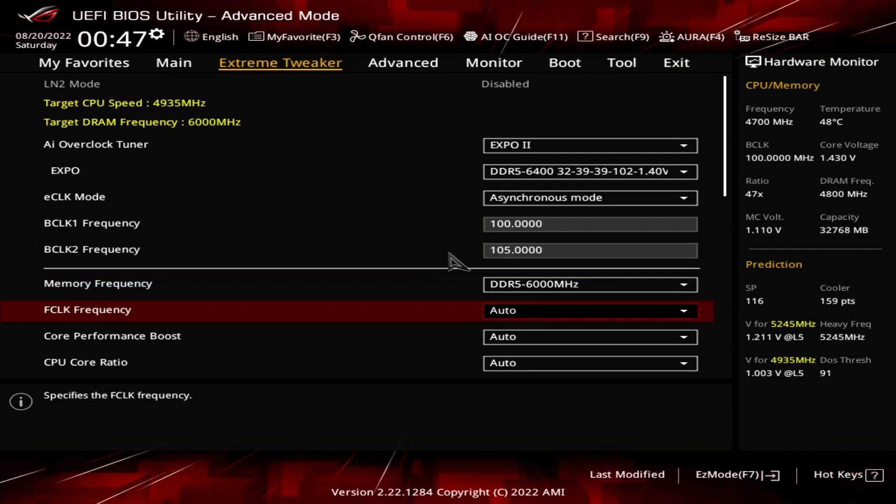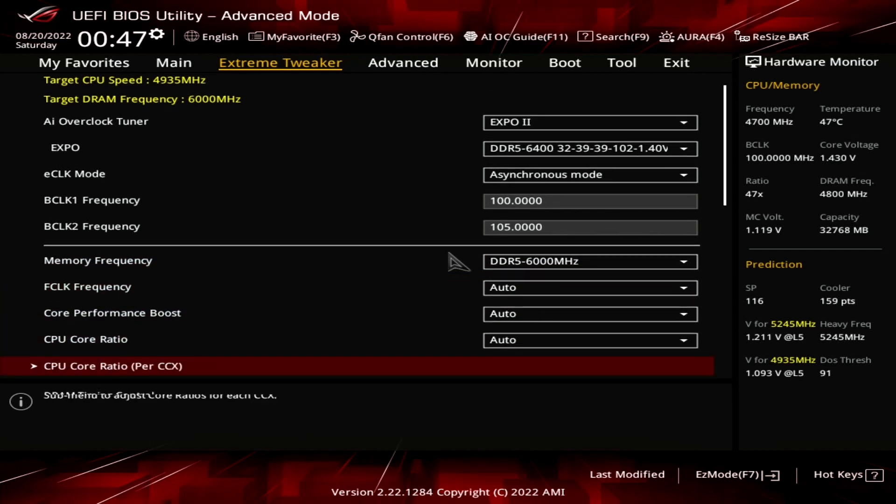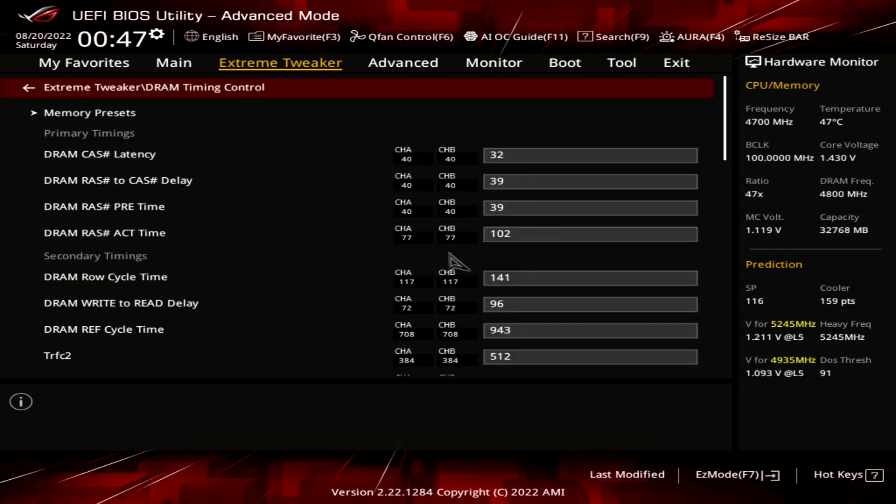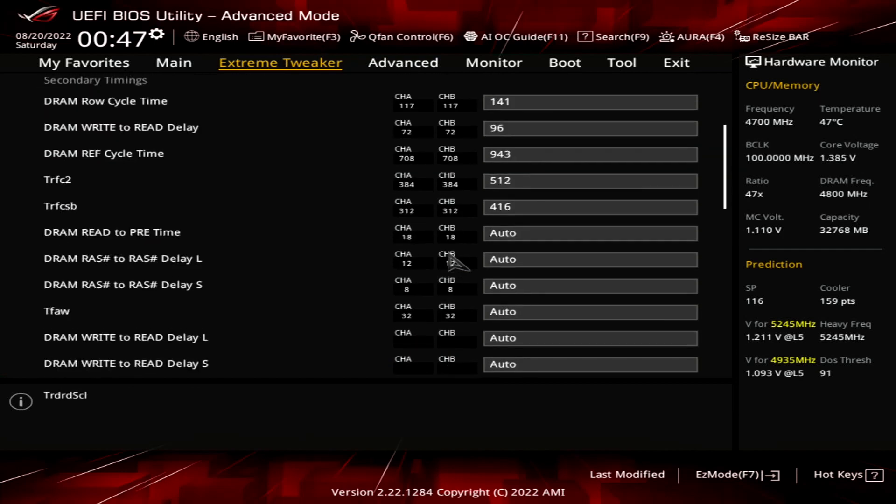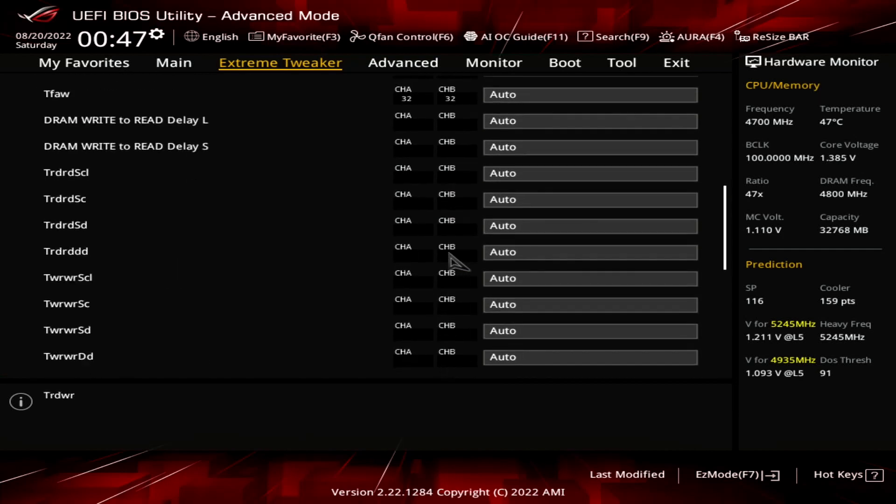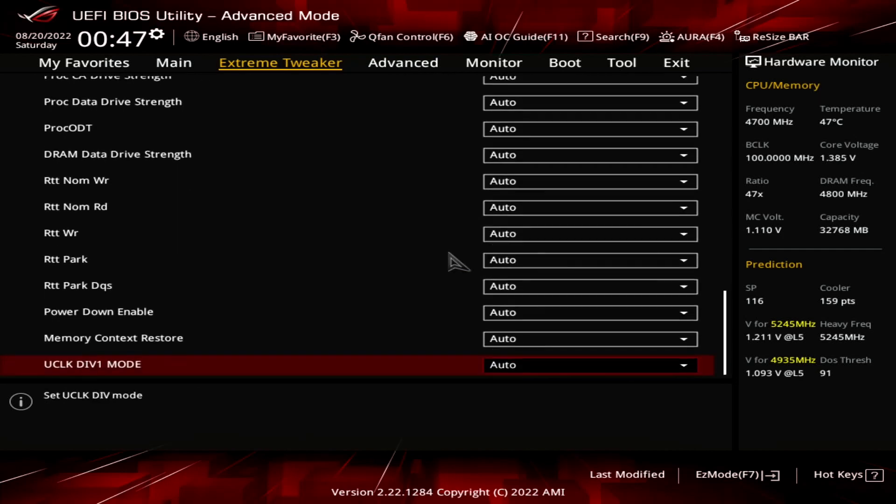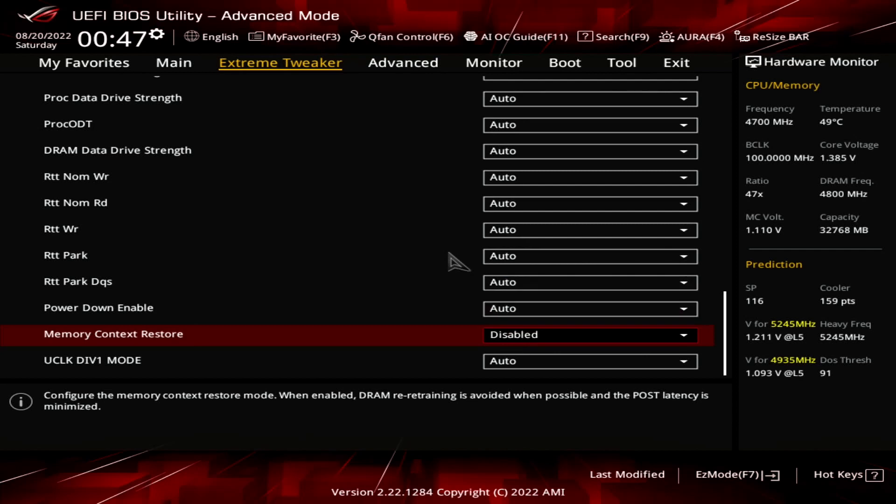Enter the DRAM Timing Control submenu. Set memory context restore to disabled. This forces the CPU to retrain the memory at every boot. The benefit is that it helps improve stability at higher memory frequencies. The downside is that the boot process will take longer to complete.